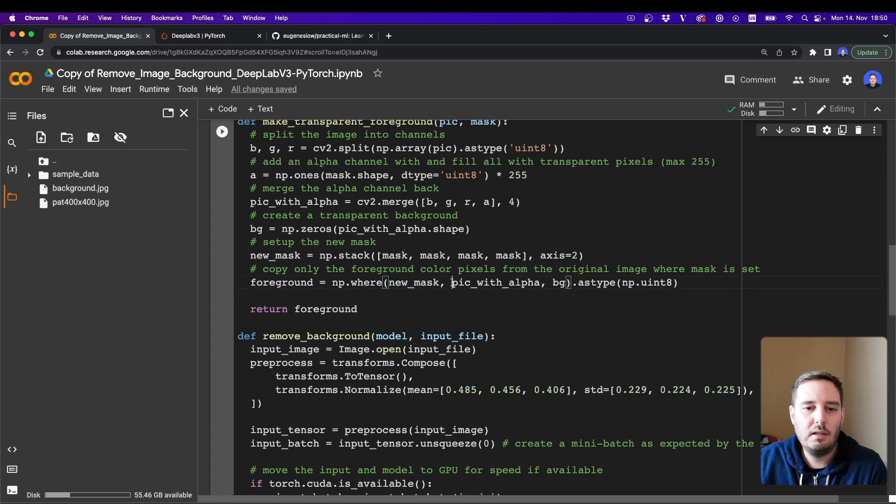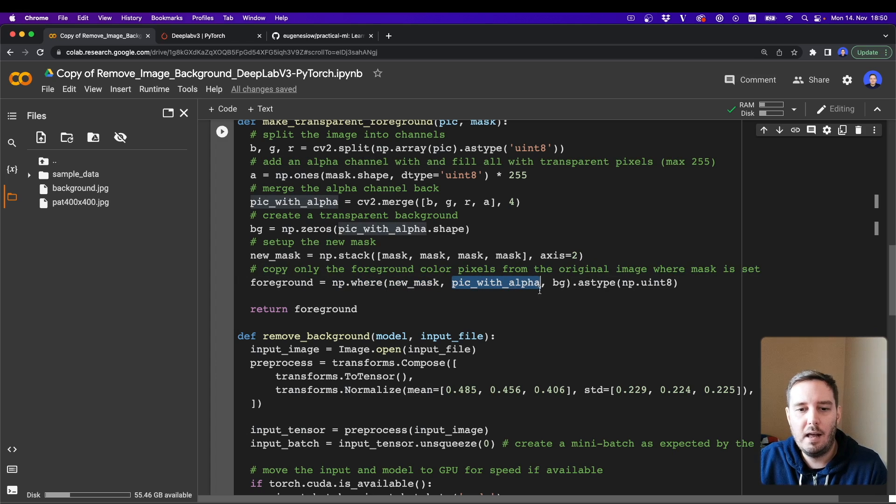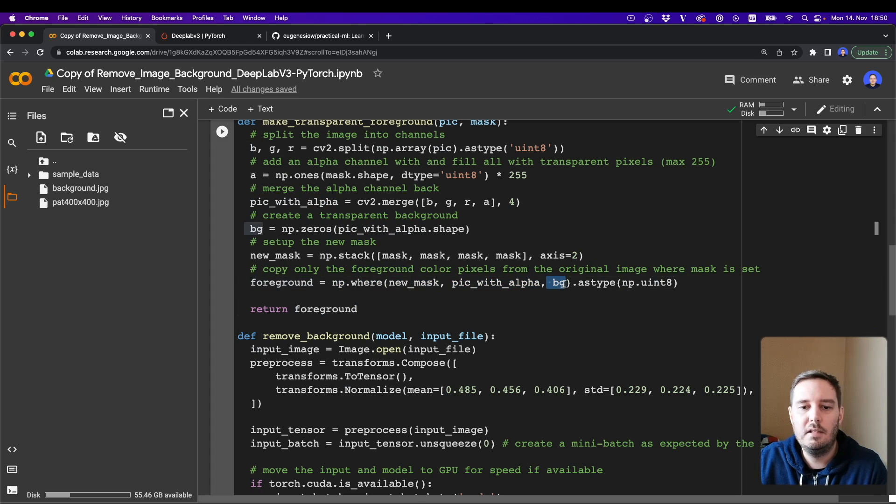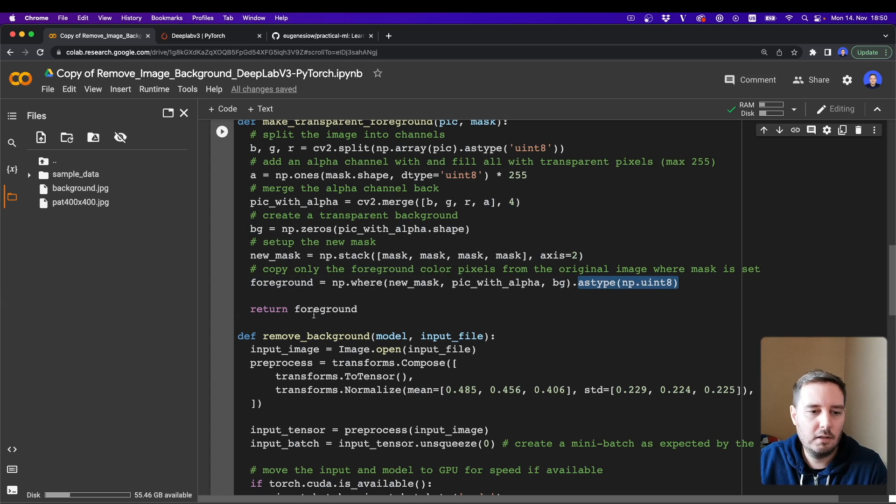And we can do this with numpy.where, so where the mask is set, we use the picture pixels with the alpha and otherwise we use the zero background pixels. And then we convert it to this type and return this.